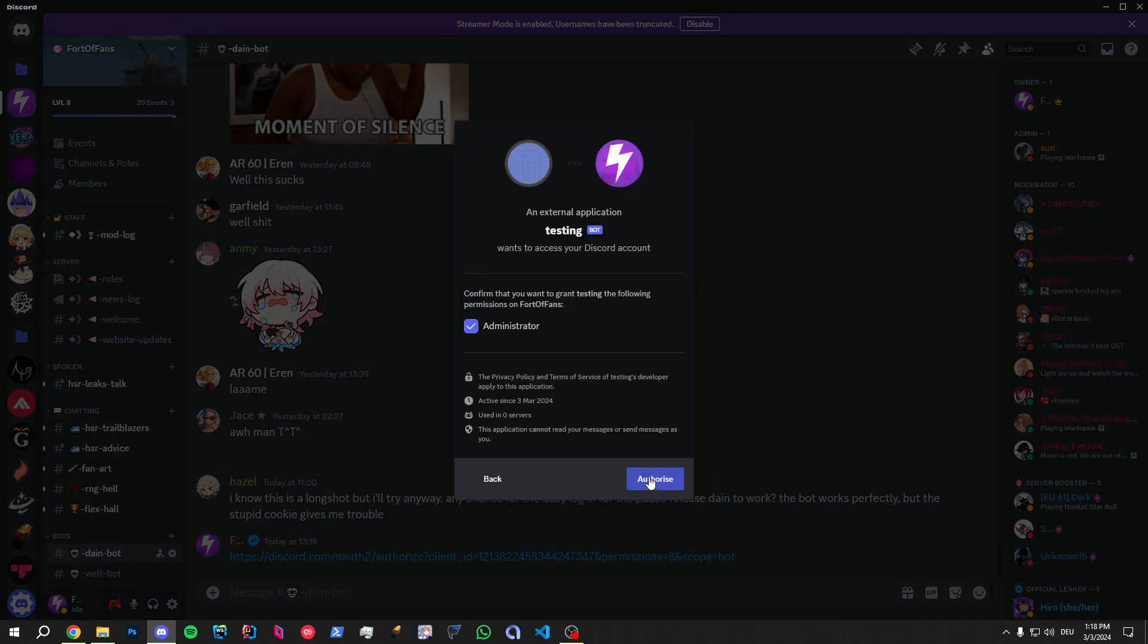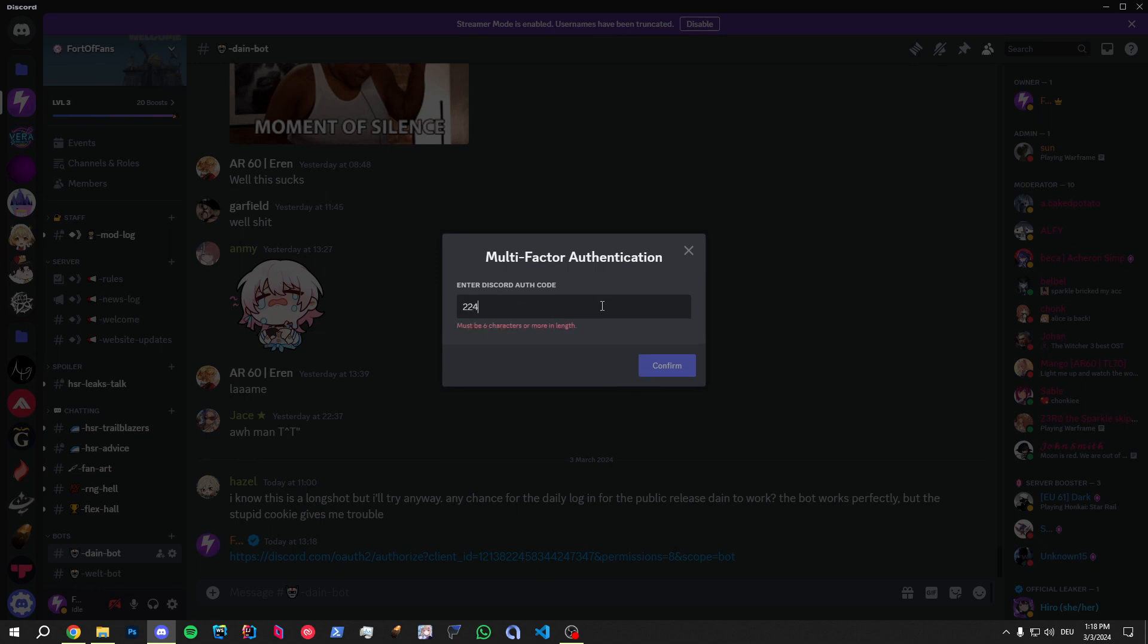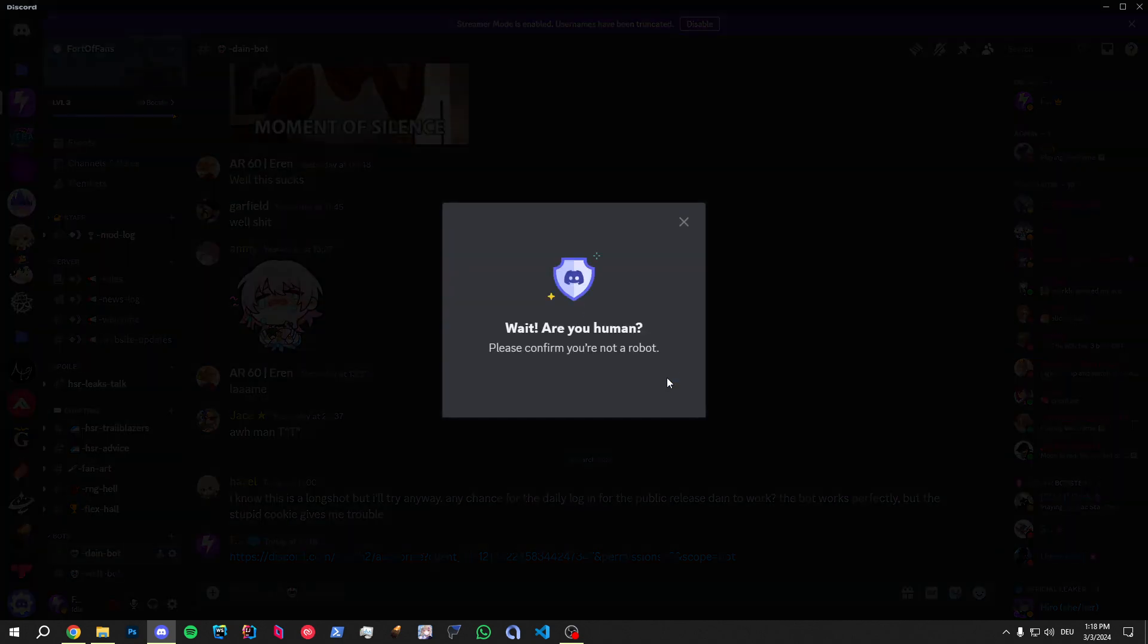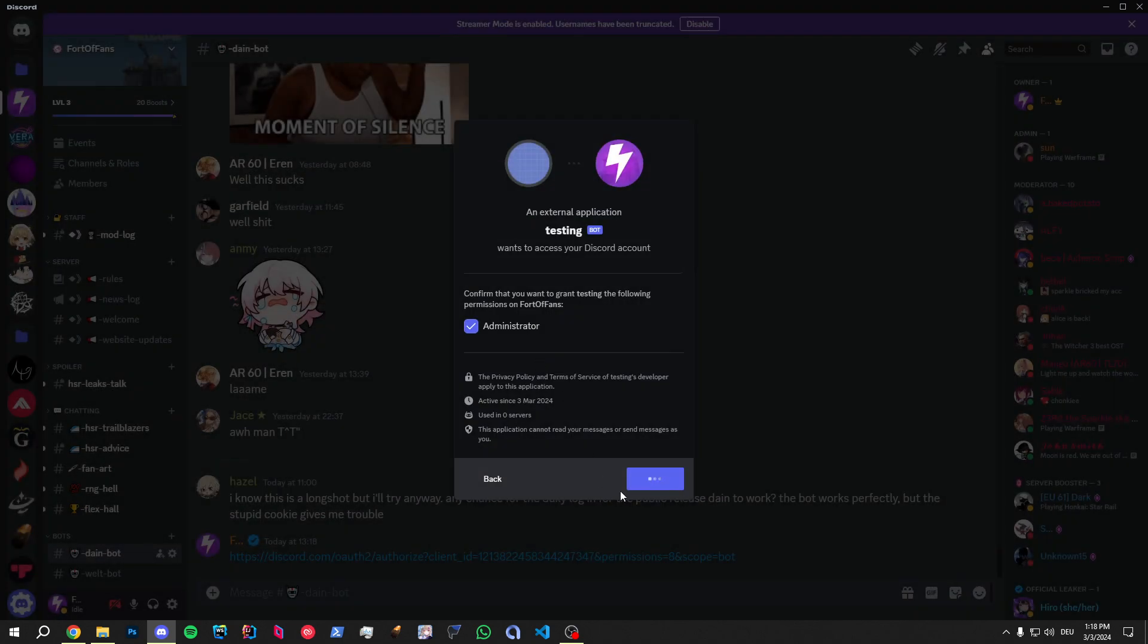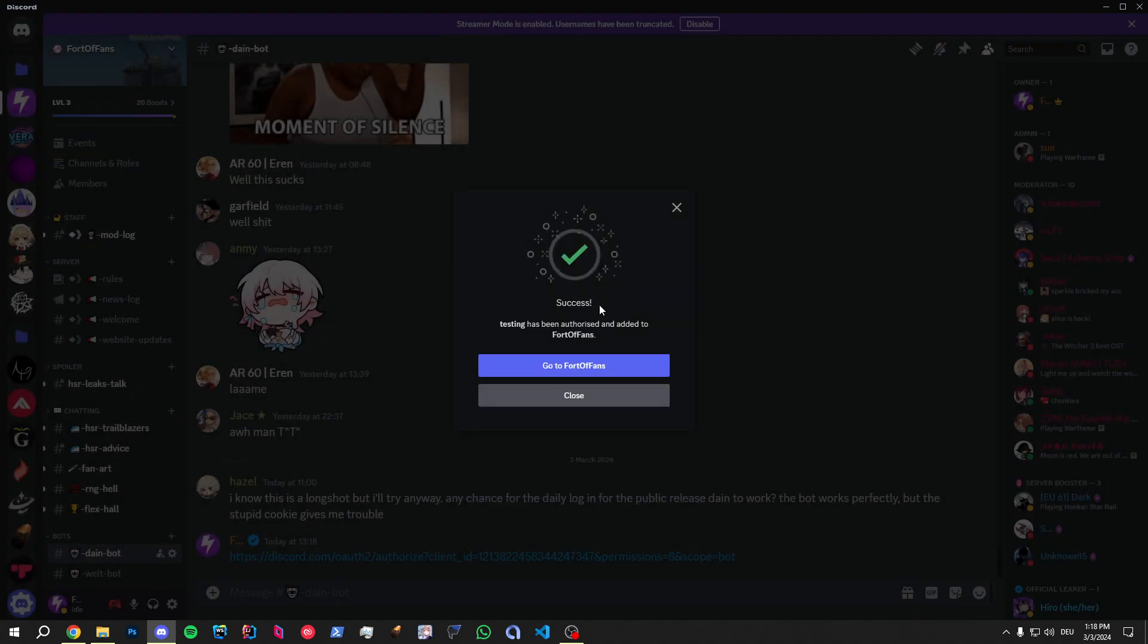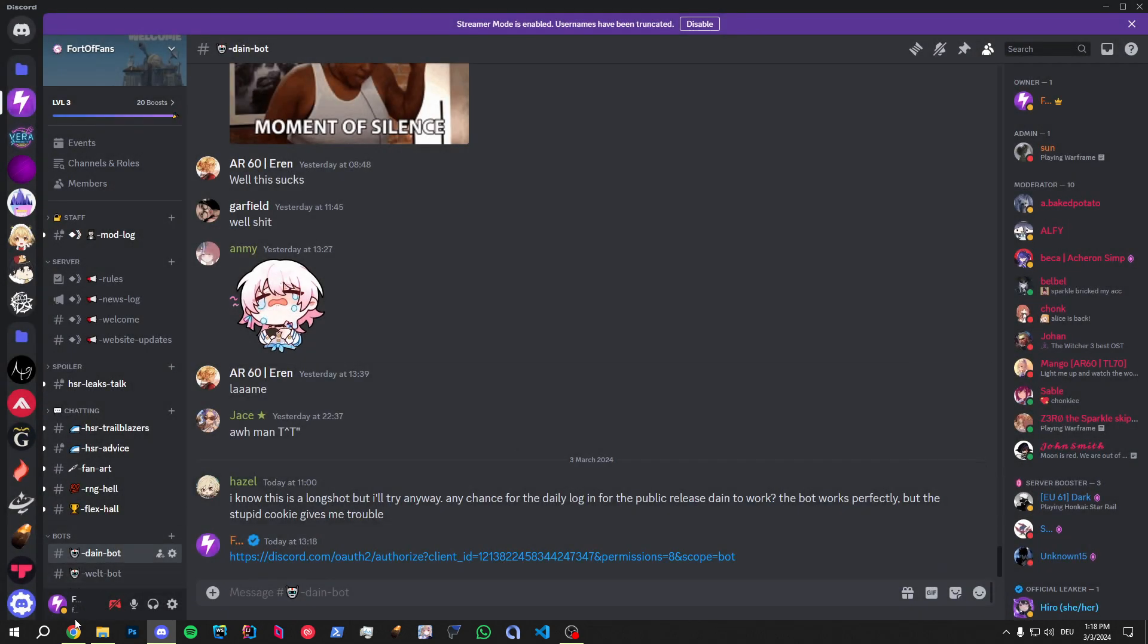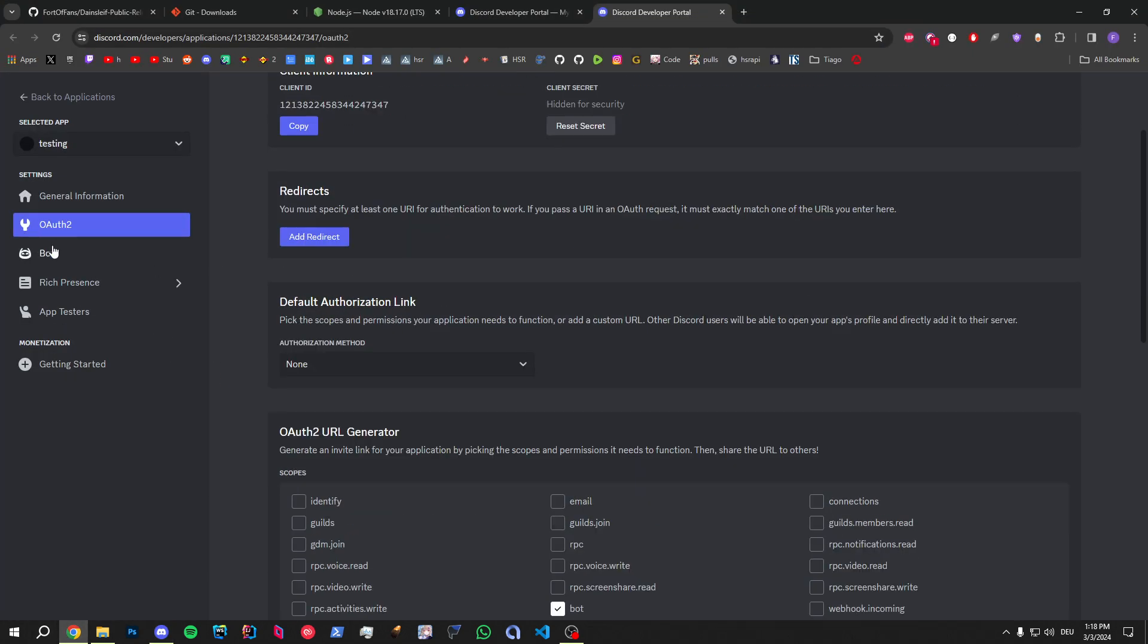I'll have to give another authentication code. Should be this. Those are one-time codes, so don't even try to log into my account. So, bot is invited now. Great. Bot profile exists now.